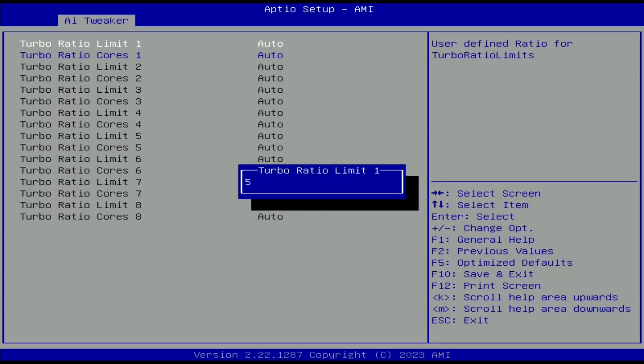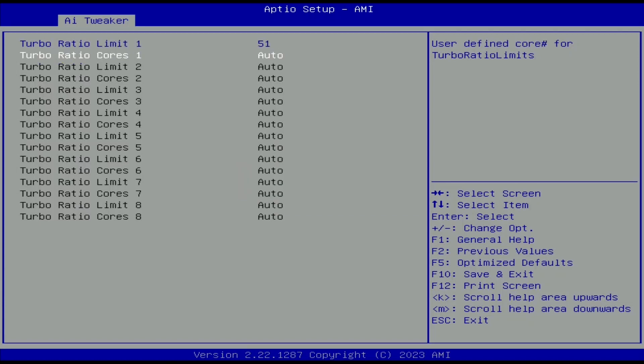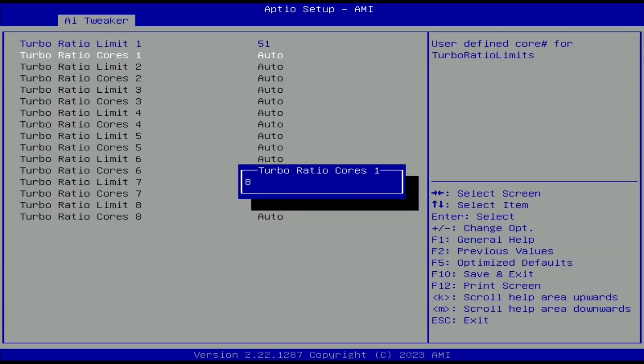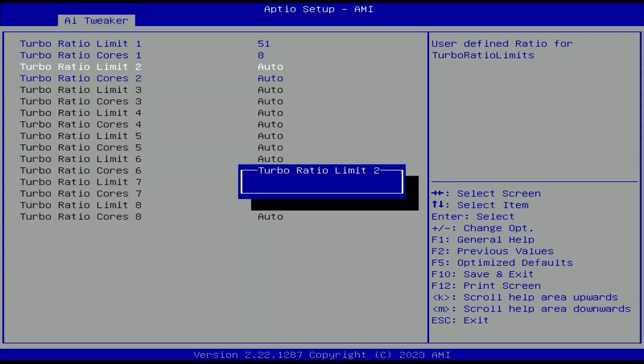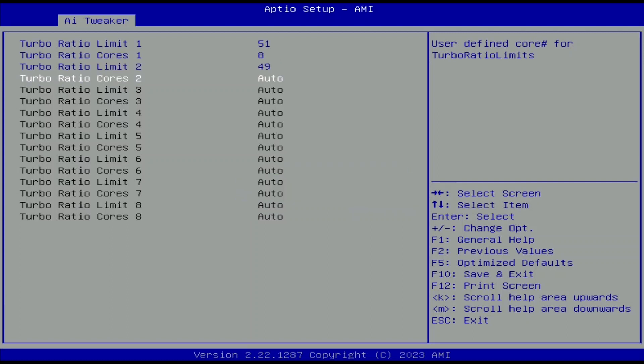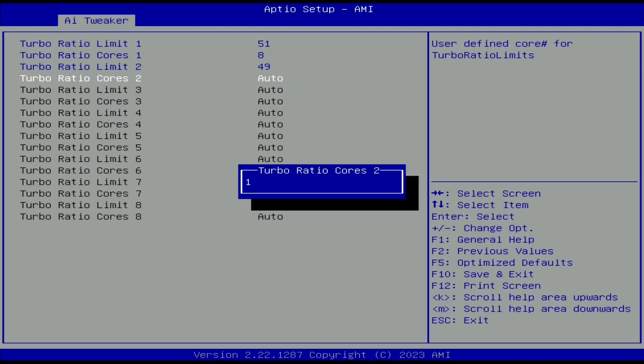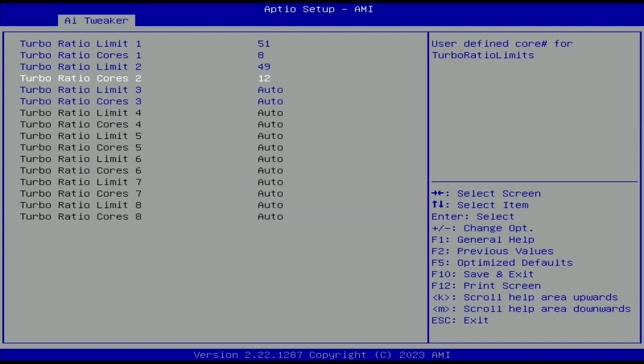Set turbo ratio limit 1 to 51. Set turbo ratio cores 1 to 8. Set turbo ratio limit 2 to 49. Set turbo ratio cores 2 to 12.